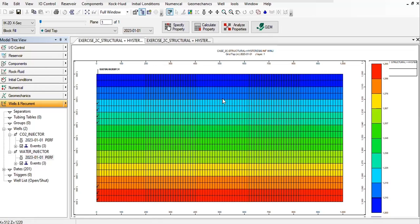And you can see what will happen, what will change. Okay, but now we will run the case with a 25 meter cube per day injection rate. But until then, see you in the next video. Thank you.